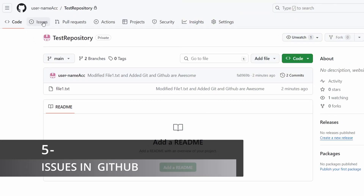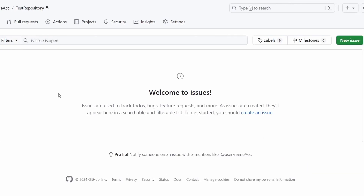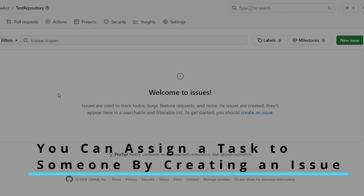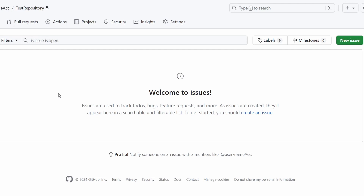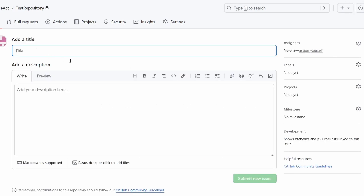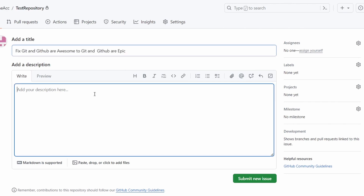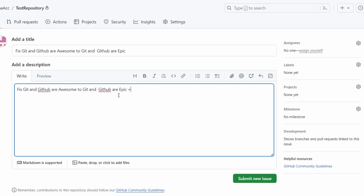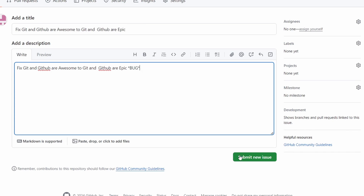Now, there is an Issues tab. What this tab really means is that you can assign a job for a team member to fix an issue in your code. You can press "New issue" to create one, give it a title — for example, "fix: git and GitHub are awesome to git and GitHub are epic" — and give it a description. You can also add a label like "bug".